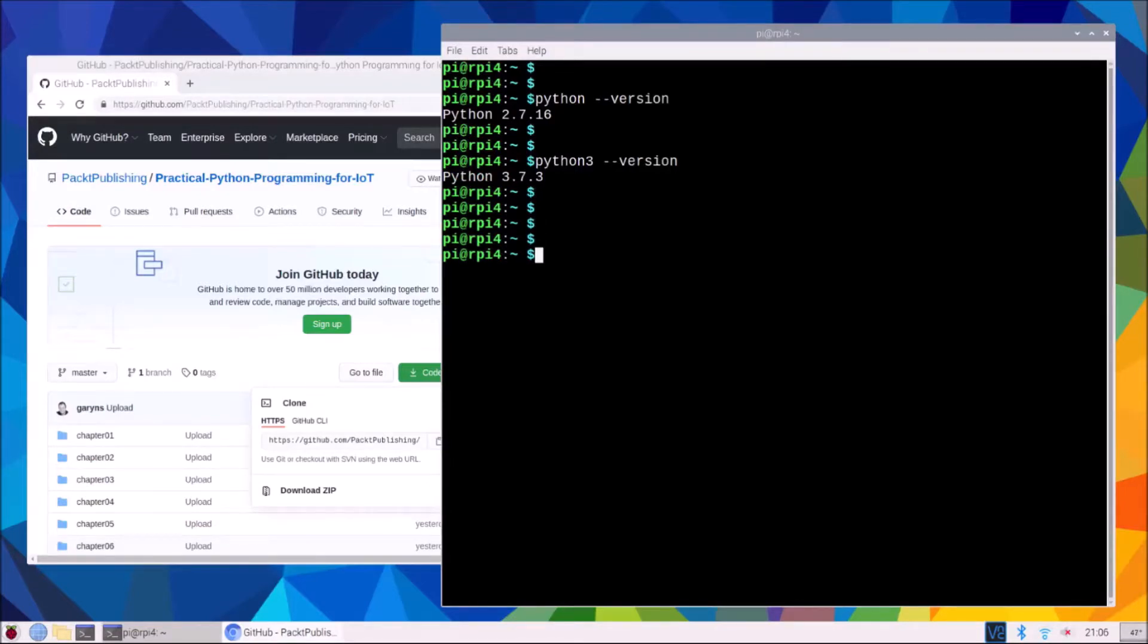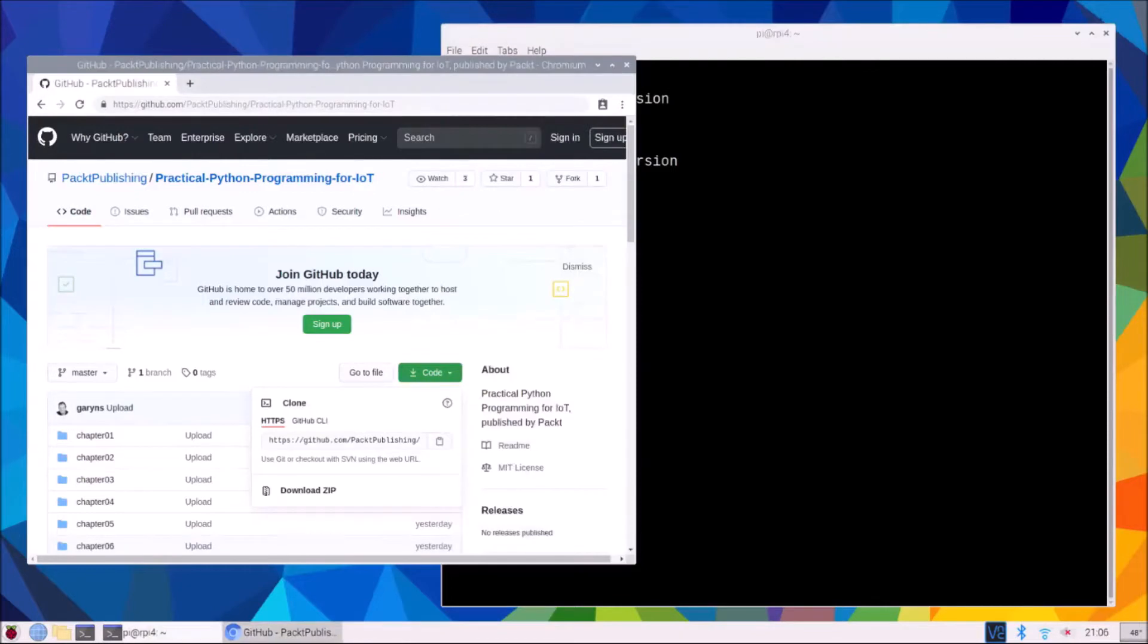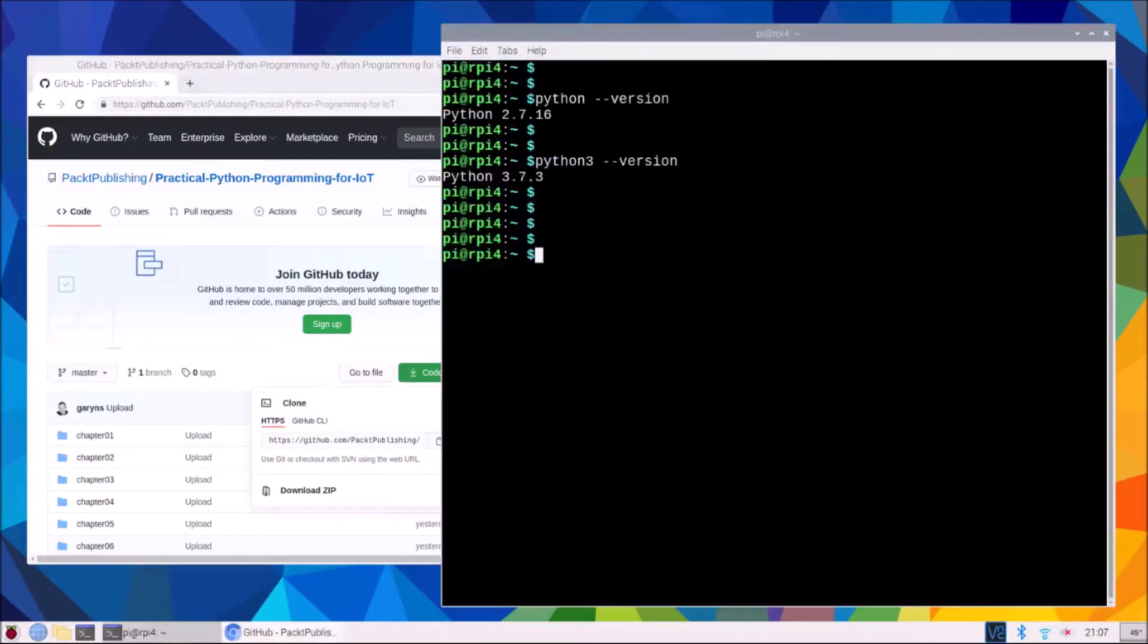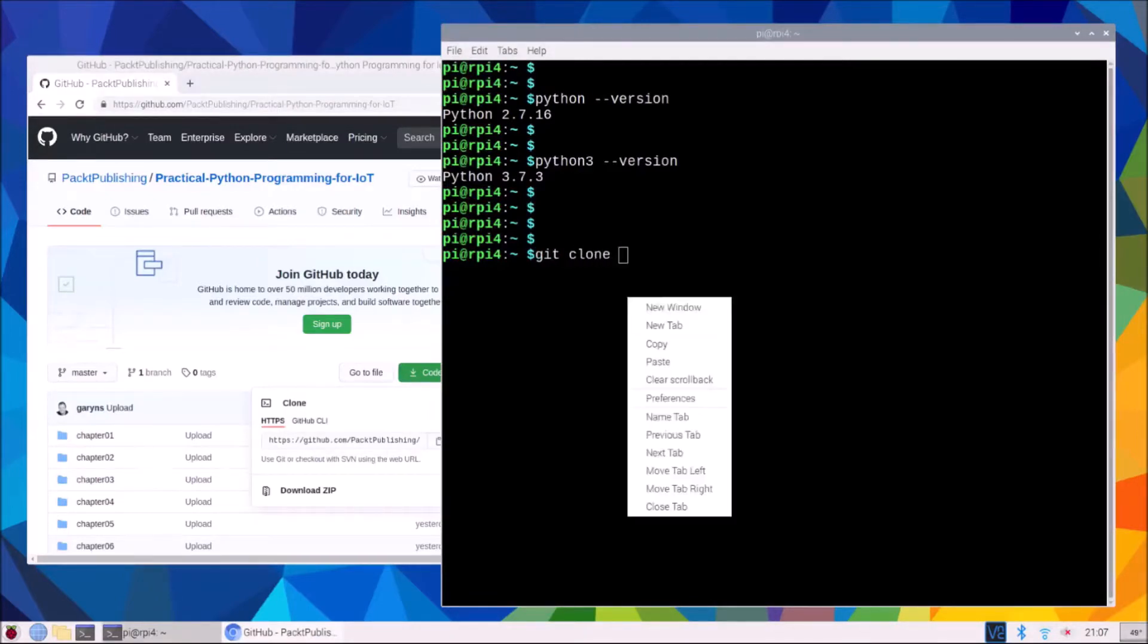Our next task is to clone the code for the entire book. You can get the command out of the book in chapter one or which I'm doing here is I've gone to the GitHub site for this book and I'm just going to grab the URL from there and clone just into the default home directory on my Raspberry Pi.